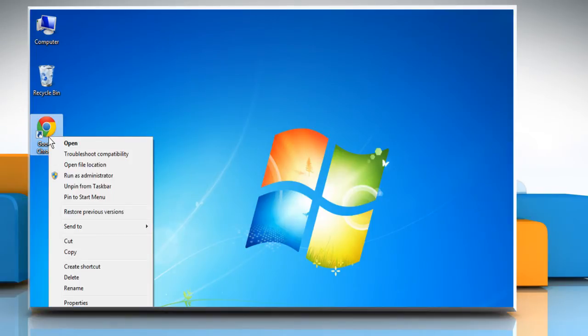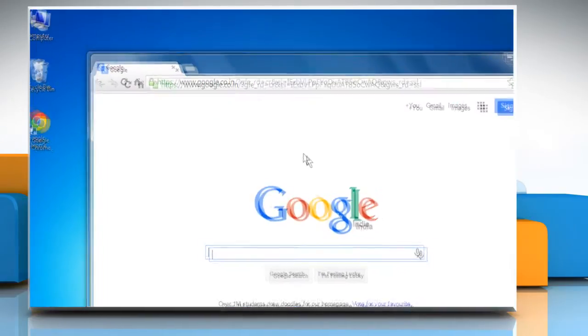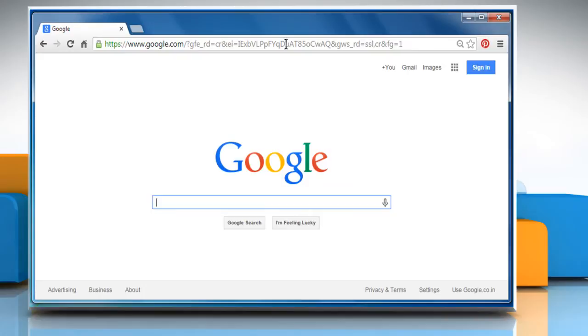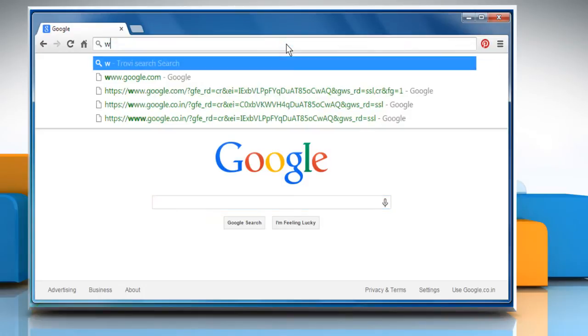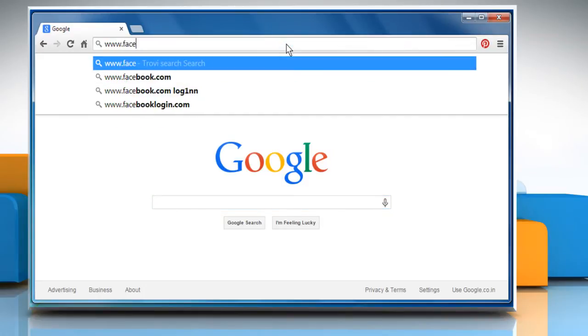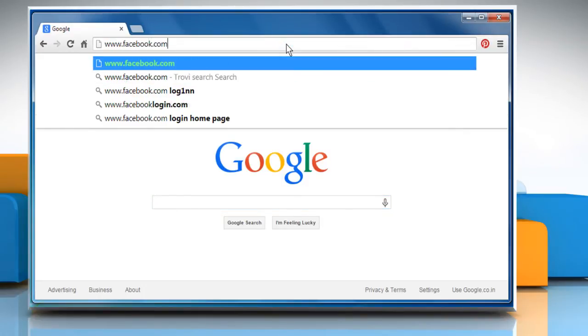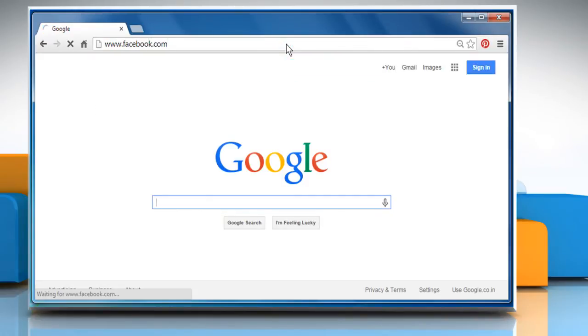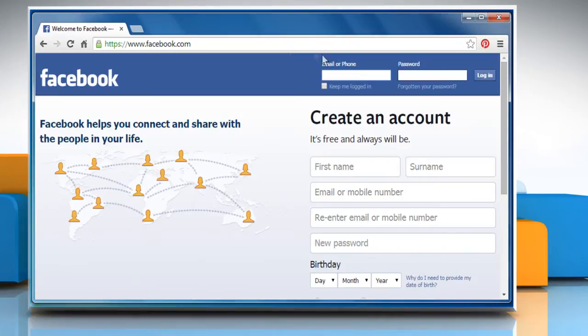Open a web browser. Go to the www.facebook.com web page and then sign in to your Facebook account.